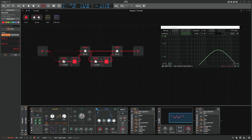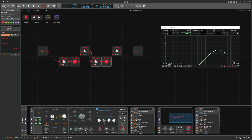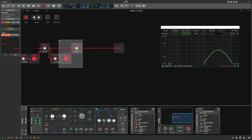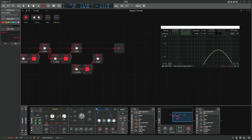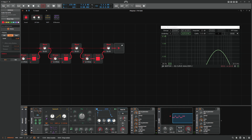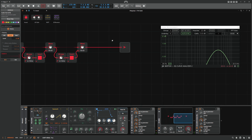We can also influence the band pass steepness with this. Let's try using multiple allpass modules — it gets steeper and steeper.